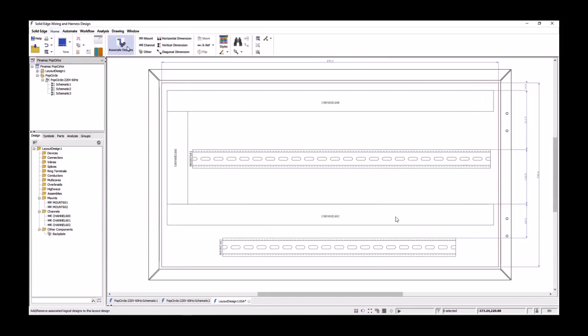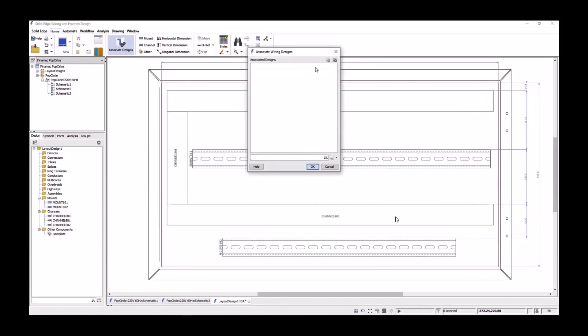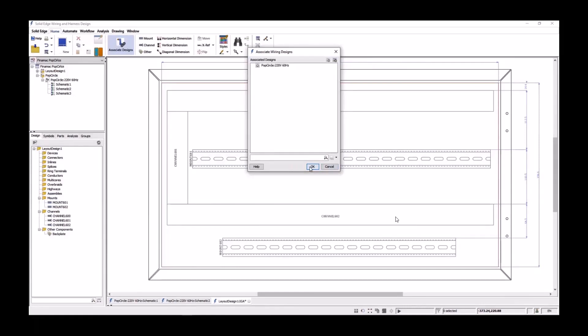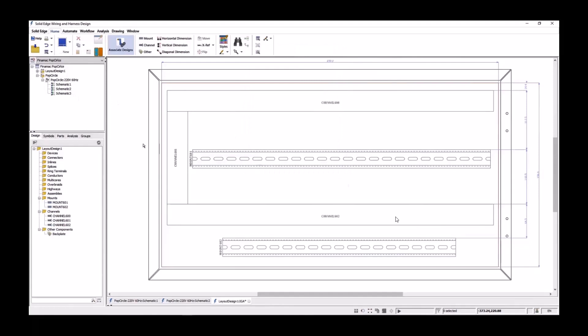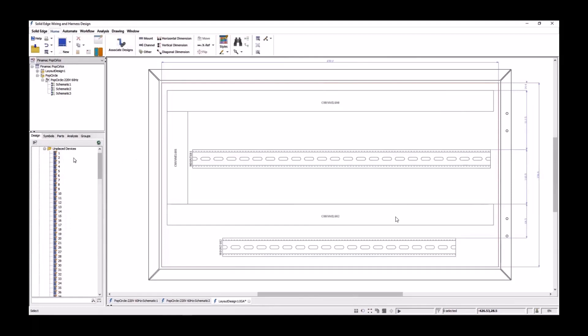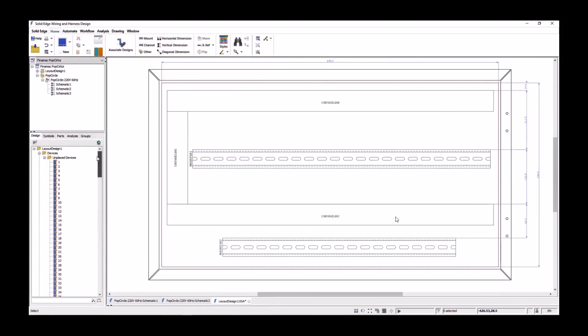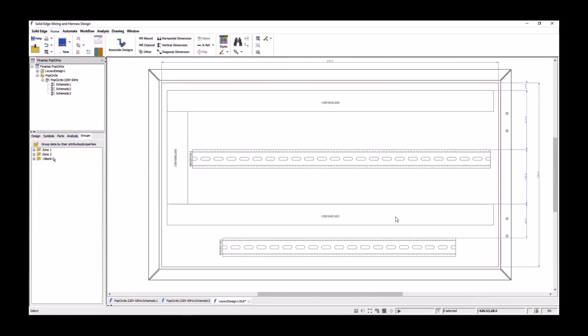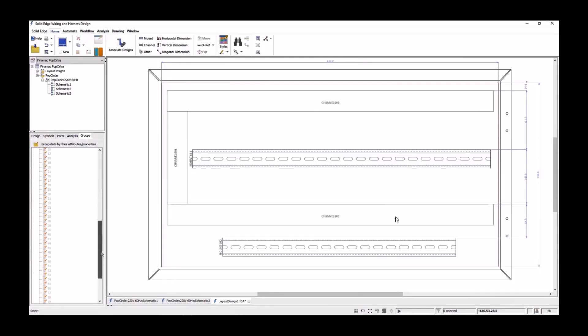In order to place the electrical components onto the rails, we need to associate the layout design to the schematics. This is easily done by selecting the associate design icon and choosing our design. On acceptance, the logical objects in the schematic are synchronized to the layout design. Inspecting the design browser, we can see we have some new unplaced devices. The mounts, rails, and backplates are also visible. The groups tab is useful to categorize specific information. In the case of the layout design, we have two folders splitting the devices into zone 1 and zone 2.